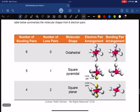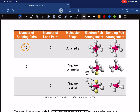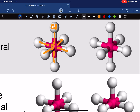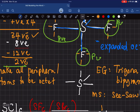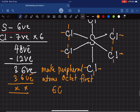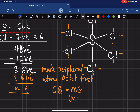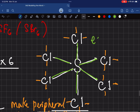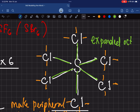Looking at the table, when you have six electron pairs, the electron geometry is octahedral. Since all six positions are occupied by bonded chlorine atoms with no lone pairs on sulfur, the molecular geometry and the electron geometry are exactly the same — both are octahedral. Again, sulfur has 2, 4, 6, 8, 10, 12 electrons around it, so this is again an expanded octet.